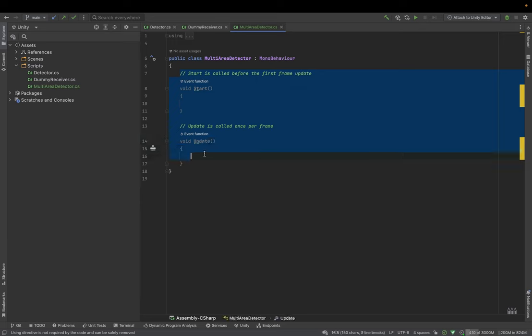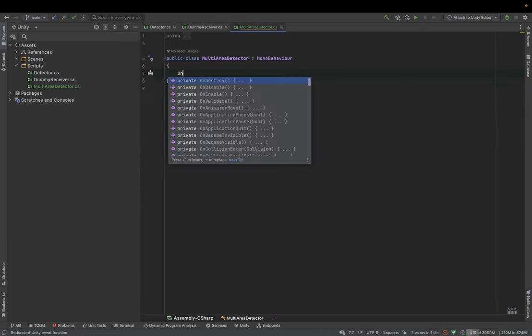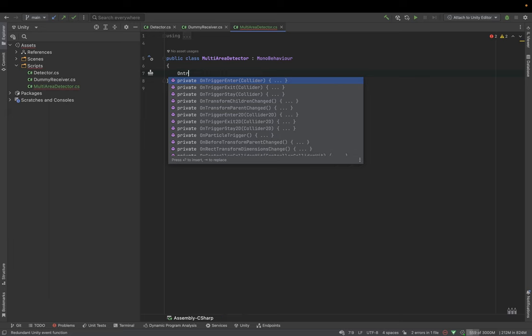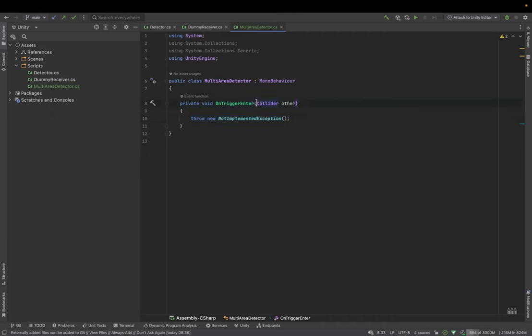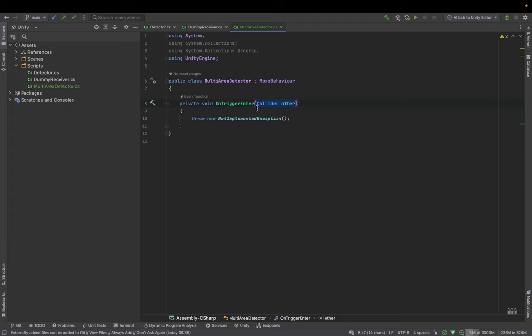And what we can try is we can try to implement on trigger enter method, for example, to handle if any object enters the trigger. But the problem is that we have only other collider. So we are not able to determine which trigger was activated.